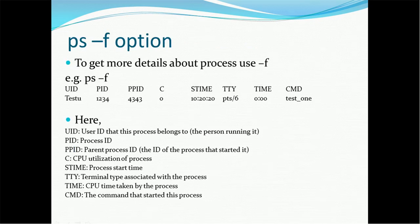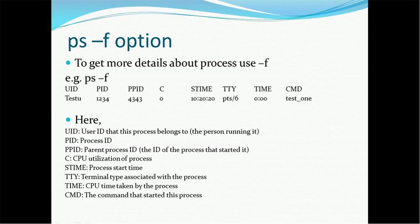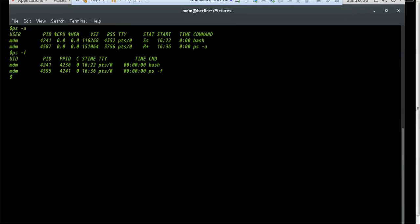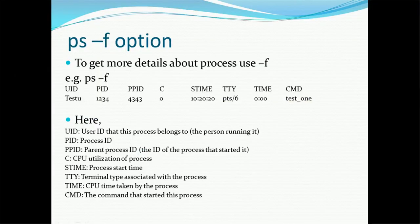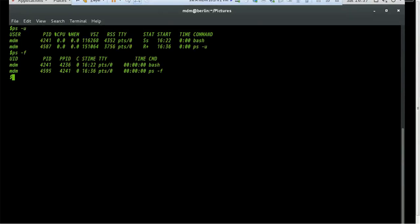UID is the user ID that the process belongs to — for example, 'mdm' is the user for the bash process. PID is the process ID — for example, 4241 is associated with the bash command, and 4595 is associated with the ps -f command. PPID is the parent process ID. If there are multiple processes, one process runs within another. For example, the bash process has a parent process ID of 4236, and for ps -f the parent process ID is 4241.